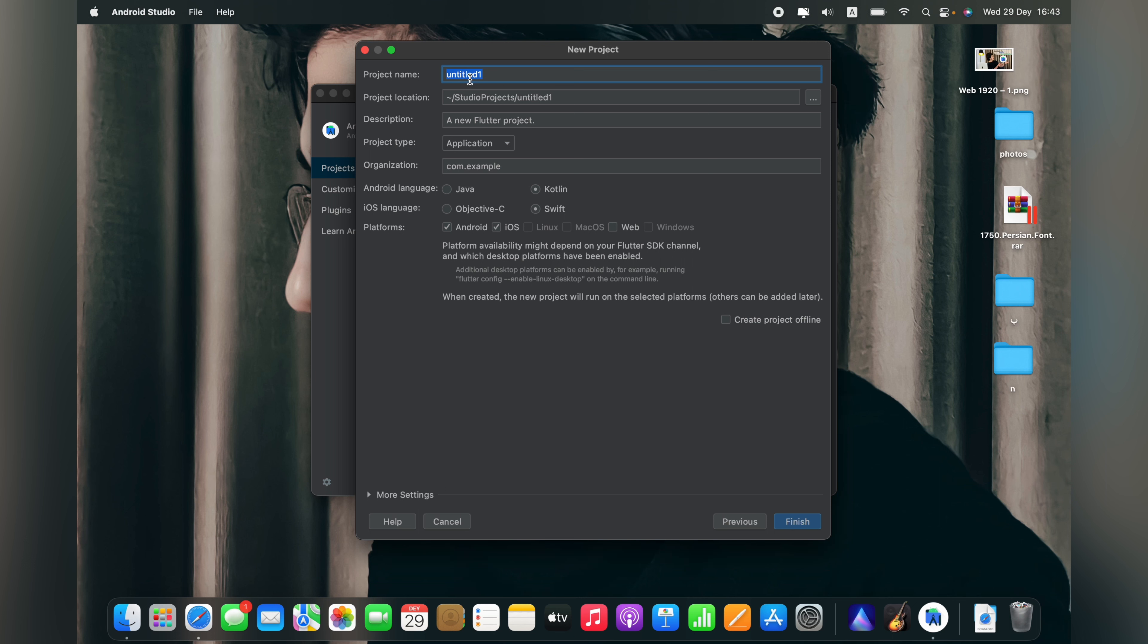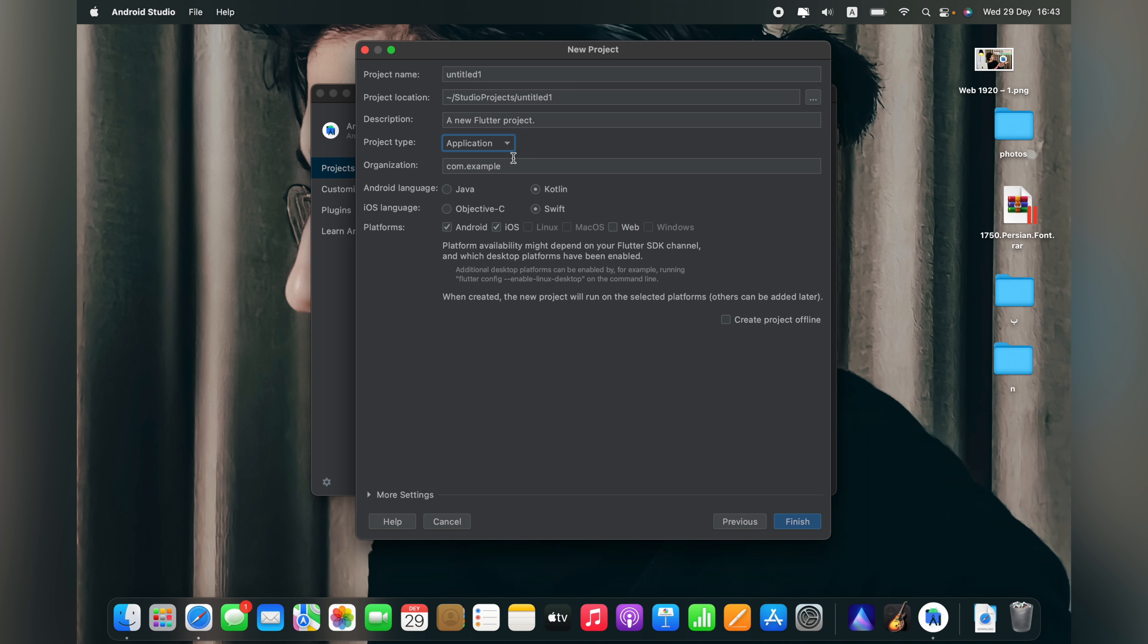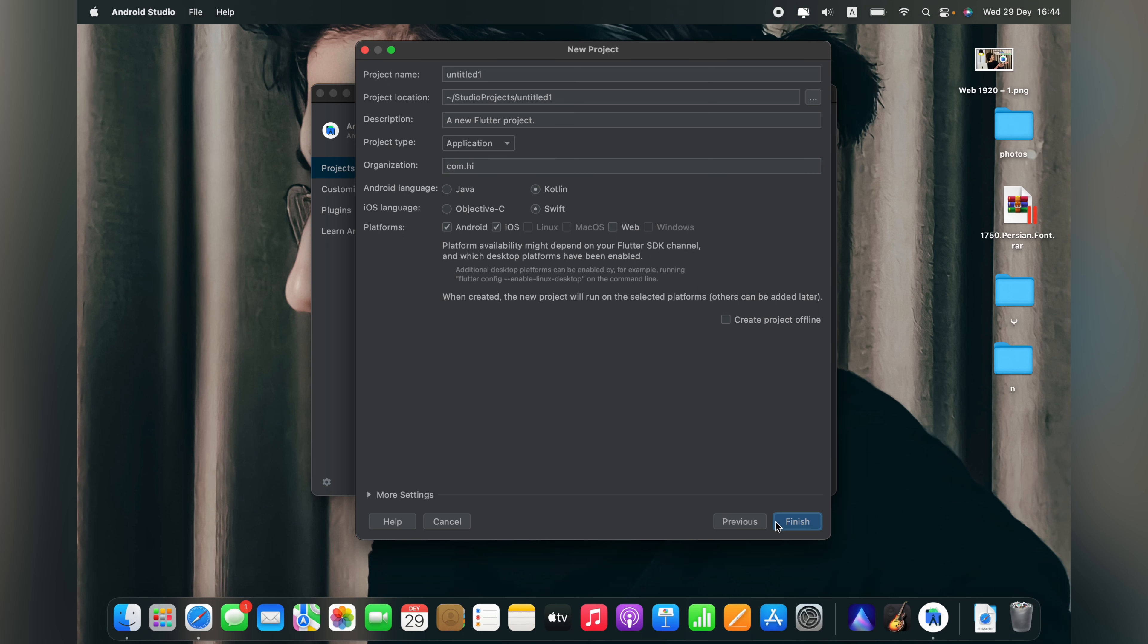Now enter your project name, your project location, your project description, and project types - application, plugin, or package. We'll choose application and organization. Make sure you choose another name and finish.